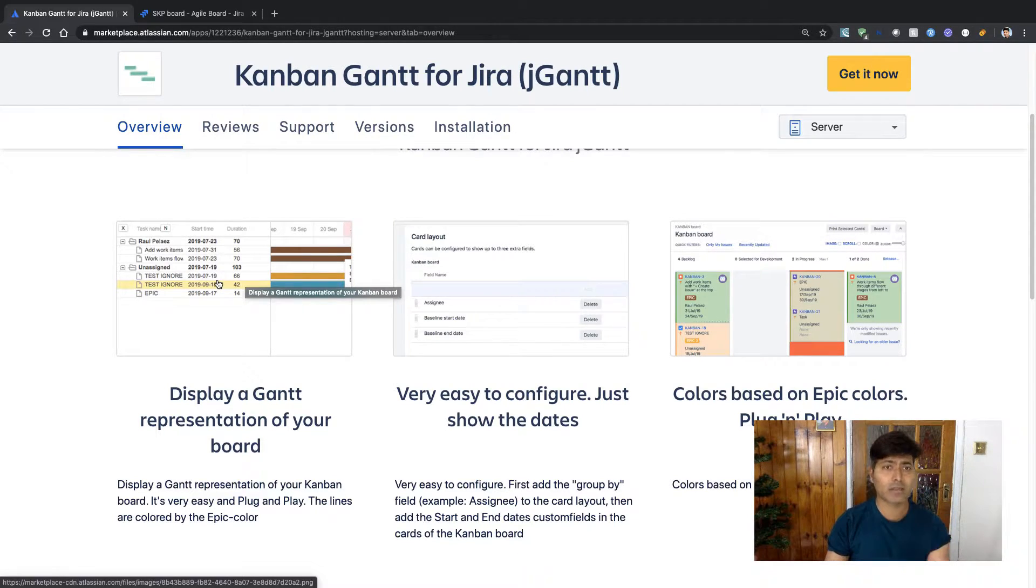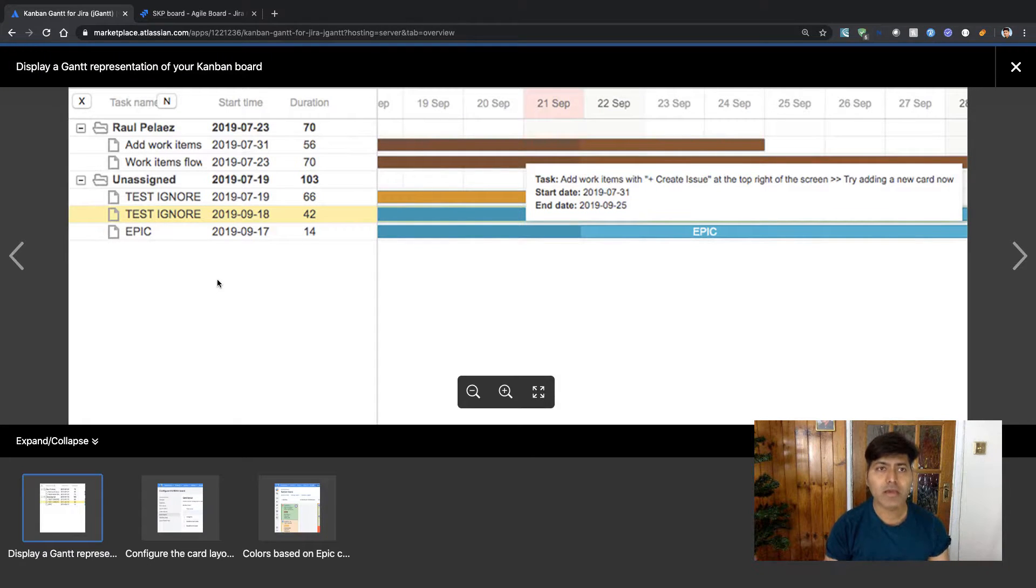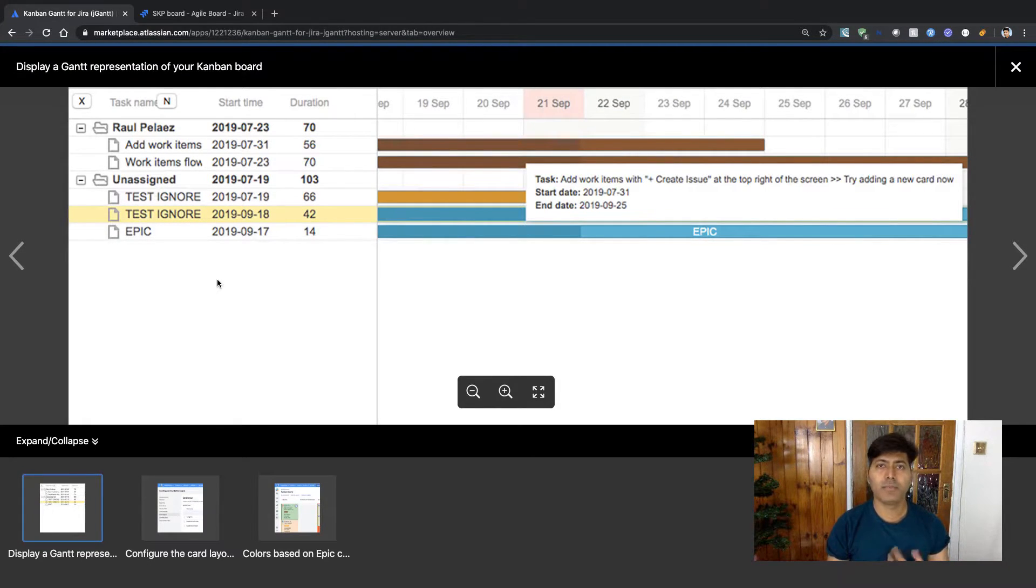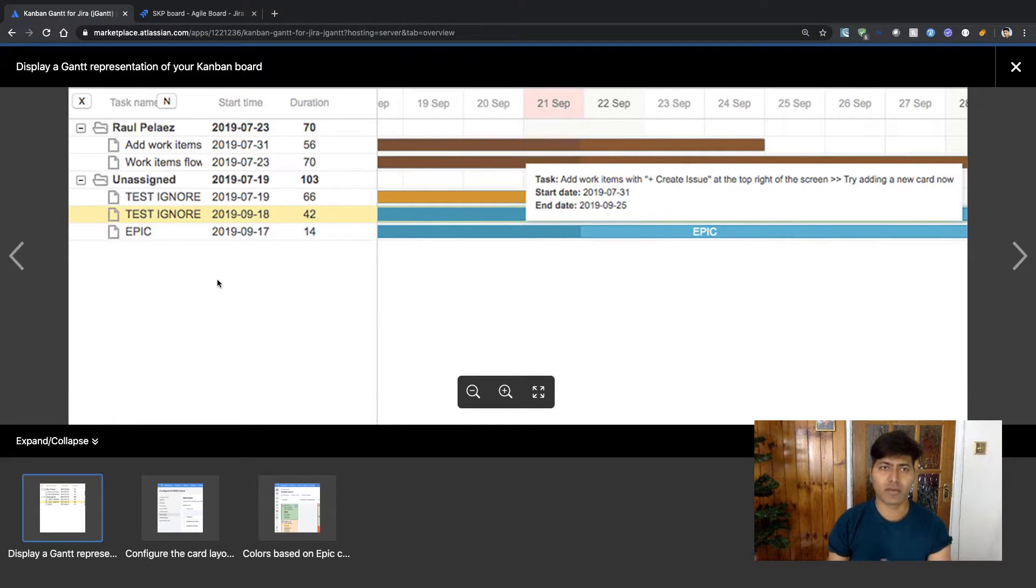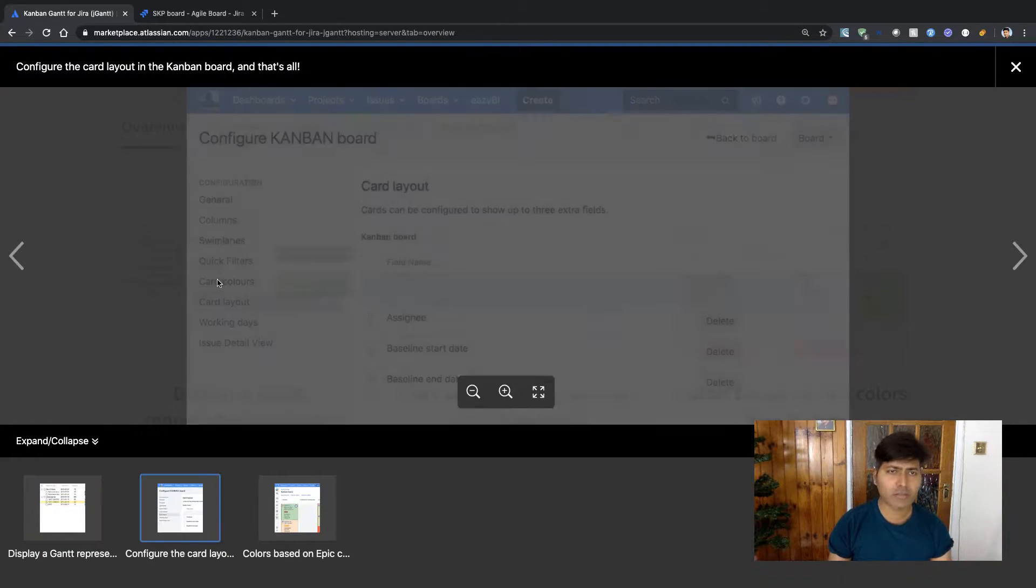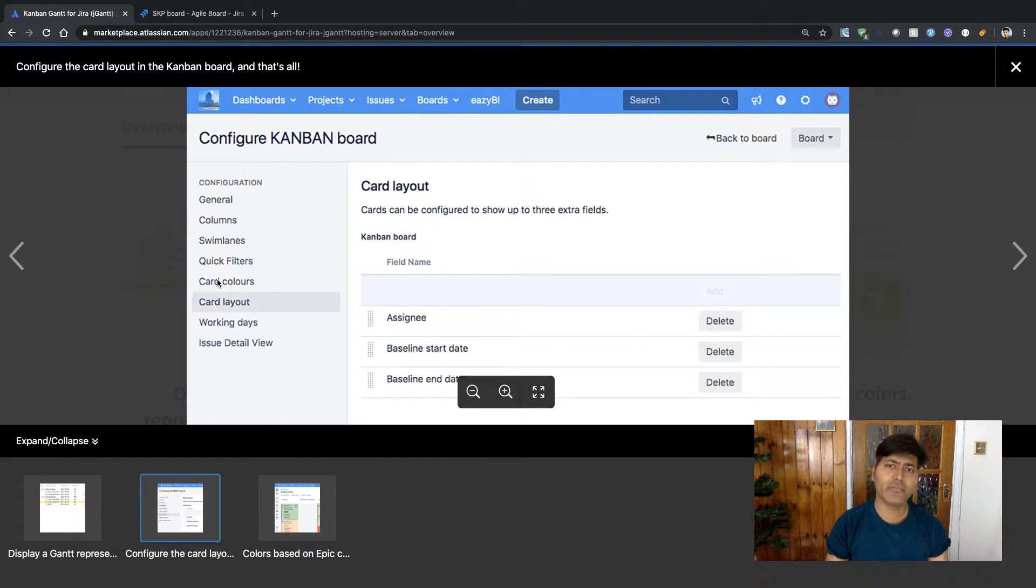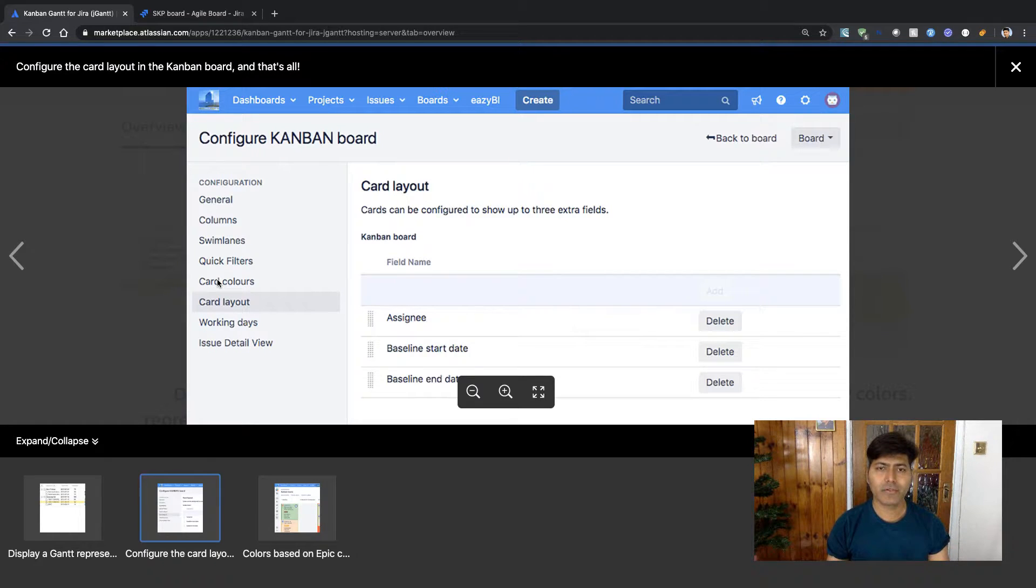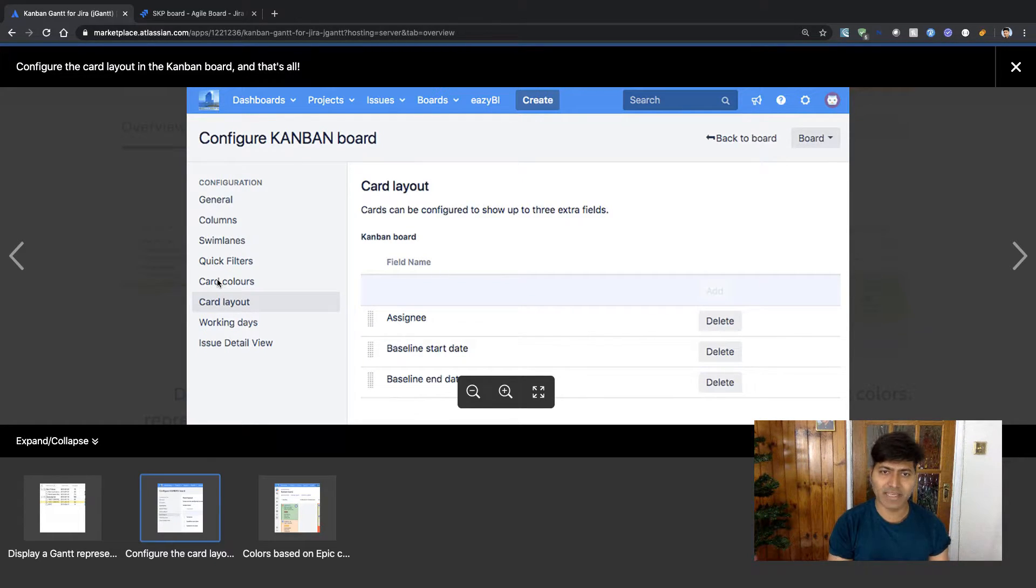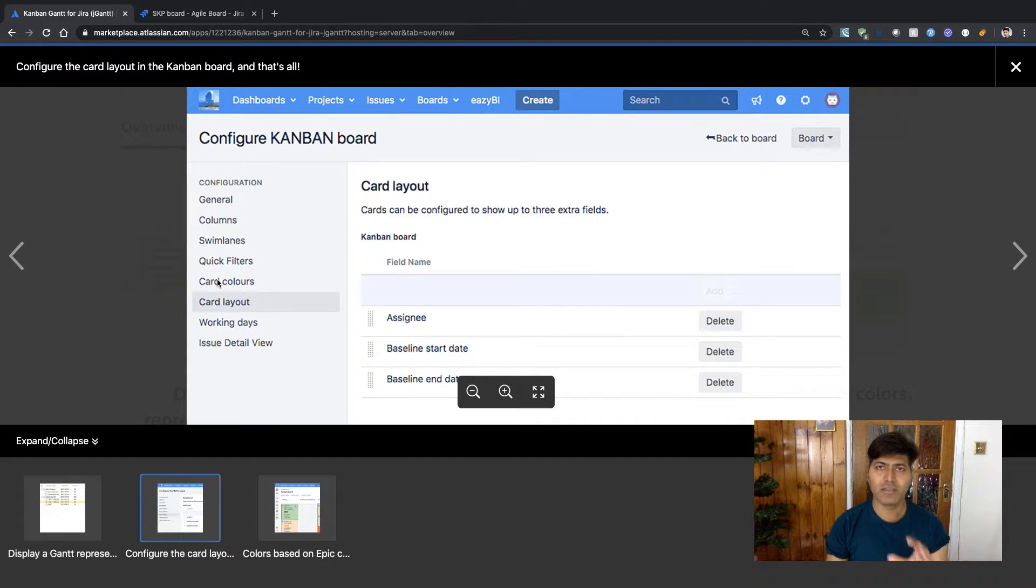There are some images to help me in understanding the purpose and objective of this app, so I can take a look at the screenshots. It looks good to me, and I believe for this app to work you need three fields: assignee, start date, and end date.